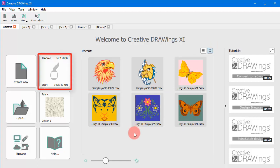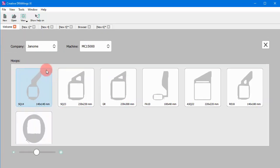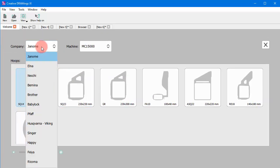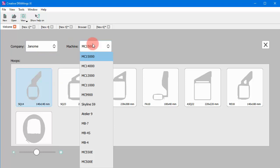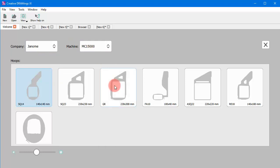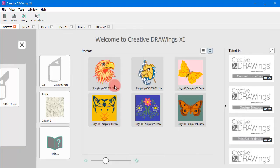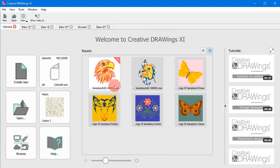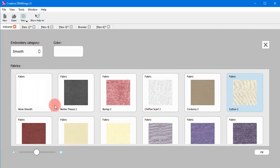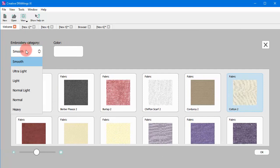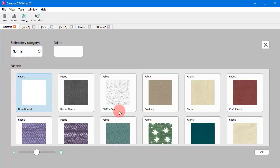Now through the welcome tab you can also select an embroidery machine and a default hoop. Additionally, you can select a fabric for the design. The fabric selection is crucial because the software automatically optimizes the embroidery according to the fabric type.